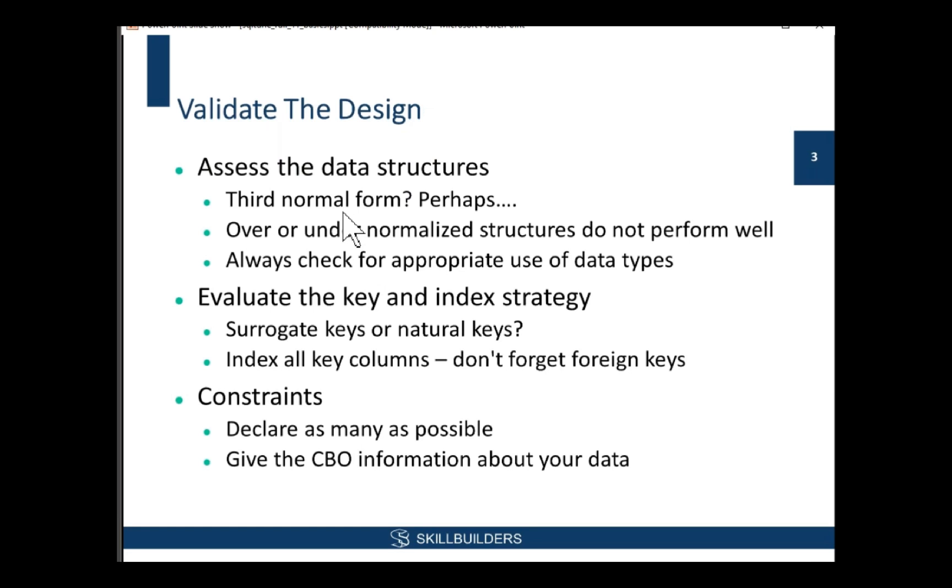I see so many applications, and I see the same issues in code again and again. I'm using the word issues - perhaps errors is a bit too strong. Things I see in code that I know are going to cause performance problems. And I want to go through just some of these.